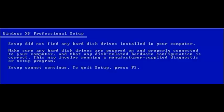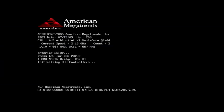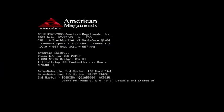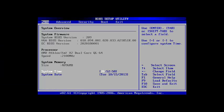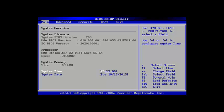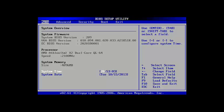At first you should start your computer again and depending on your computer model you must press the Escape button or the Delete button or F2 to get in the BIOS setup.